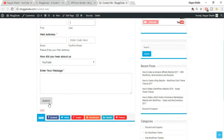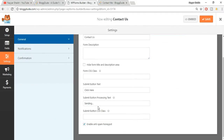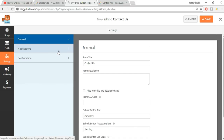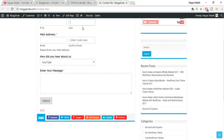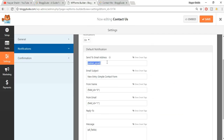The next option is Notifications. By default the form submissions are sent to the admin email address - this is where you'll receive notifications when someone fills in the contact form and clicks Submit. You can enter your own email address here. There's also a subject line - for example, 'New Entry - Simple Contact Form' - which you can customize.